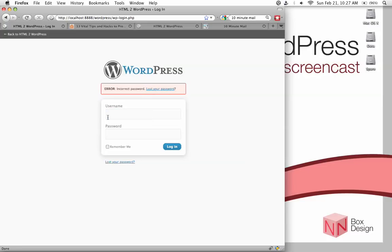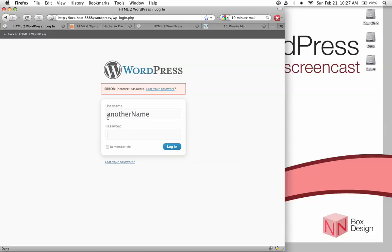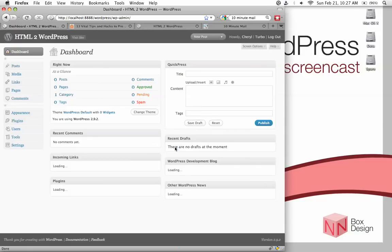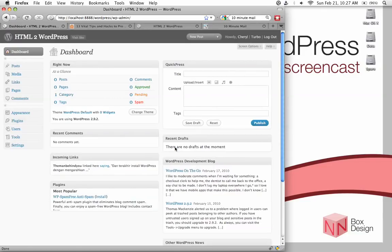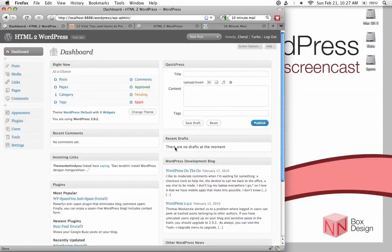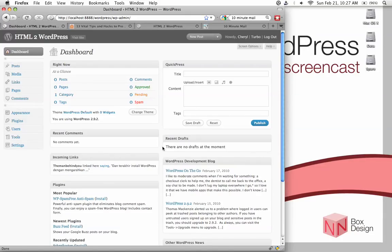Well, to do that, we can use a plugin. So, let me just log back in and show you how to install a plugin to stop this from happening. So, the name of this plugin is called Limit Login Attempts. I've provided a link to this under the resource section, but it's probably easiest just to install this directly inside WordPress.